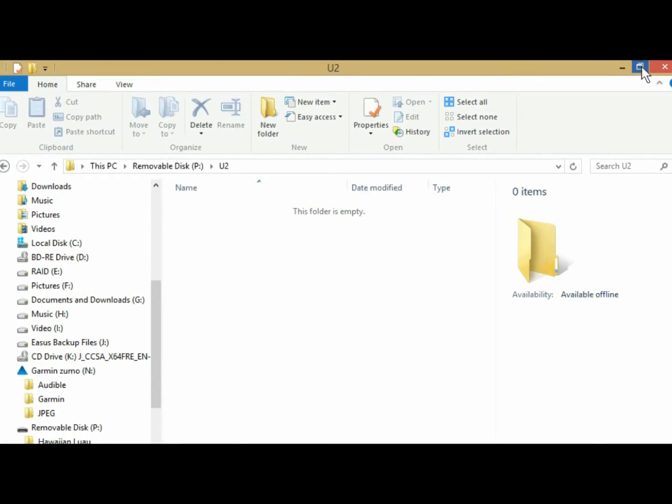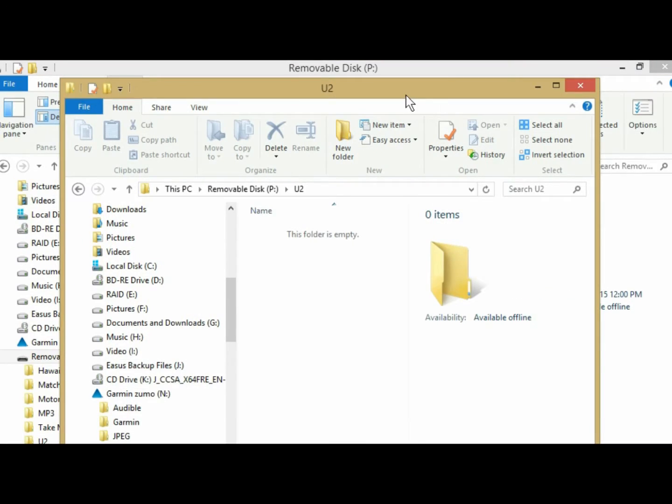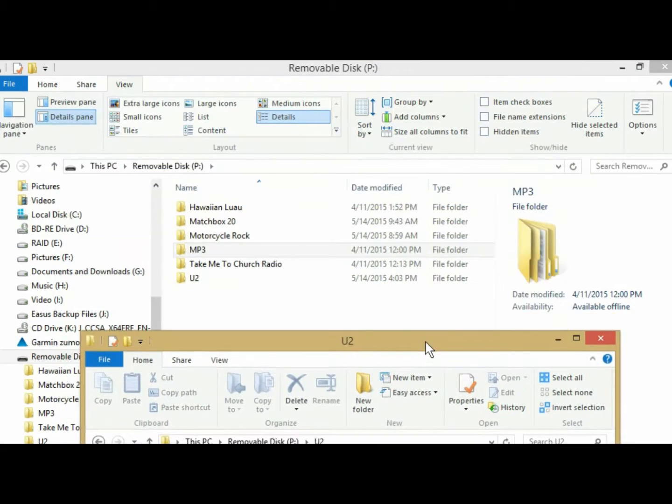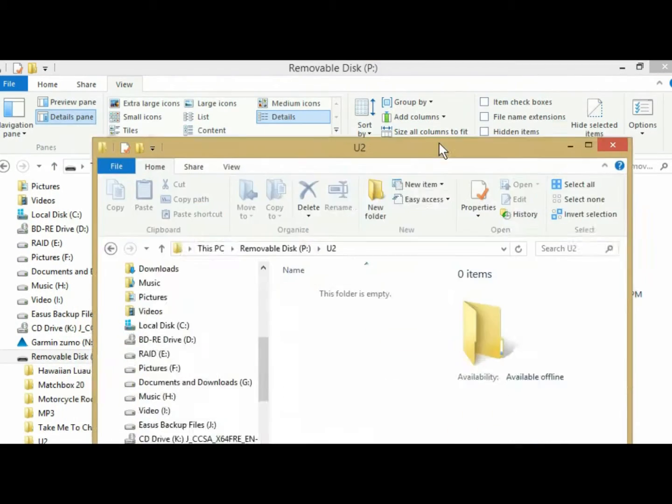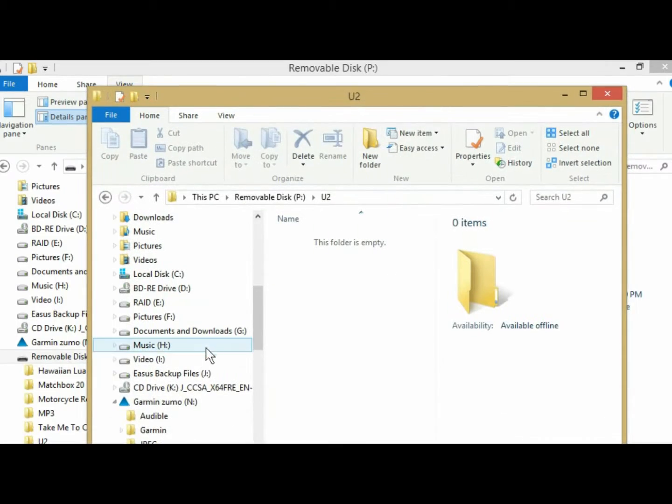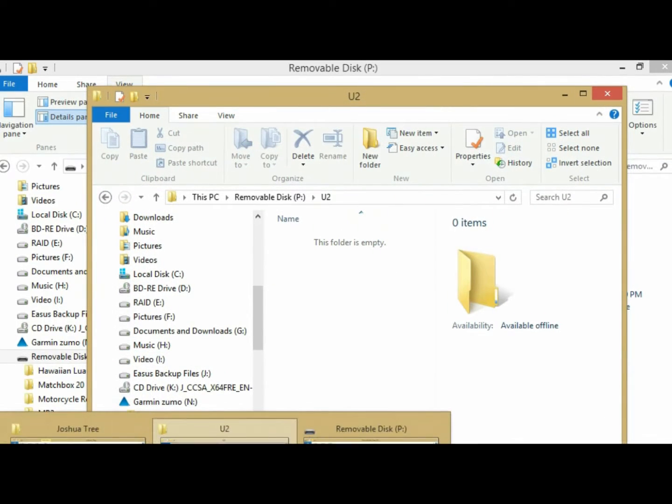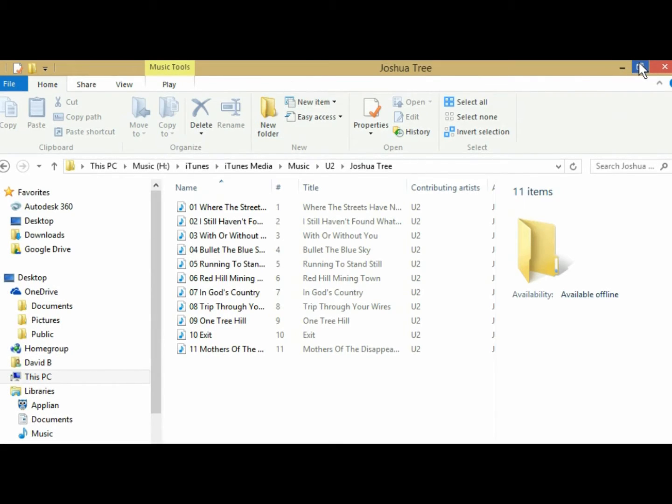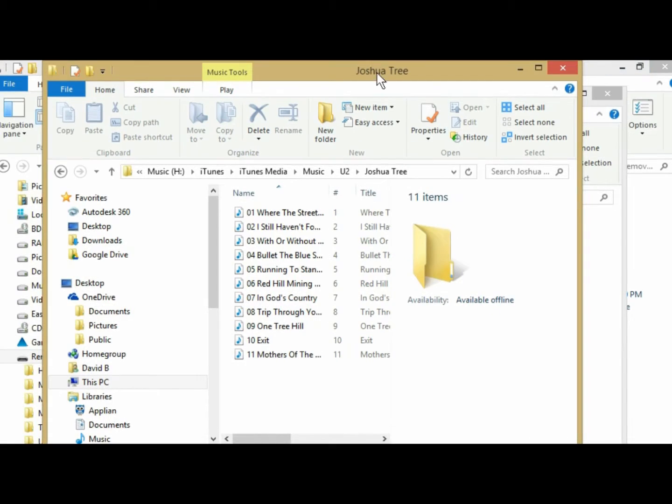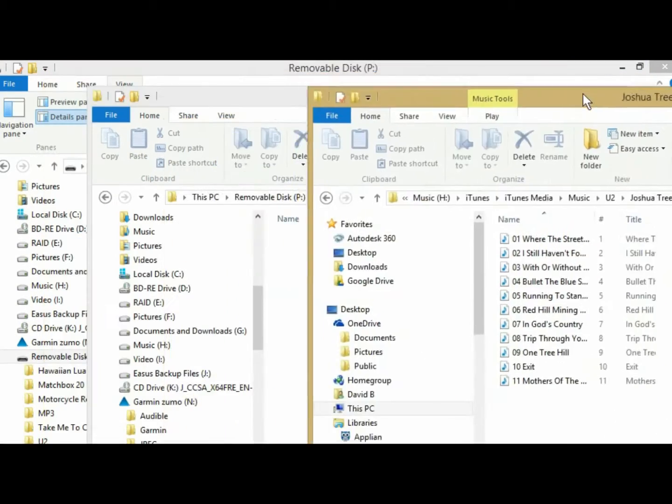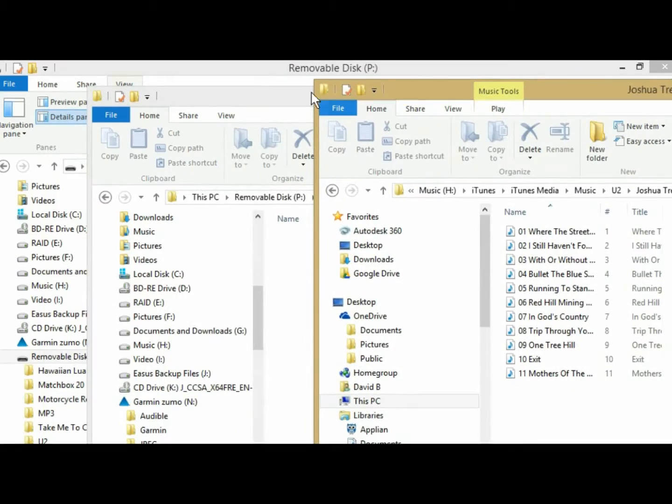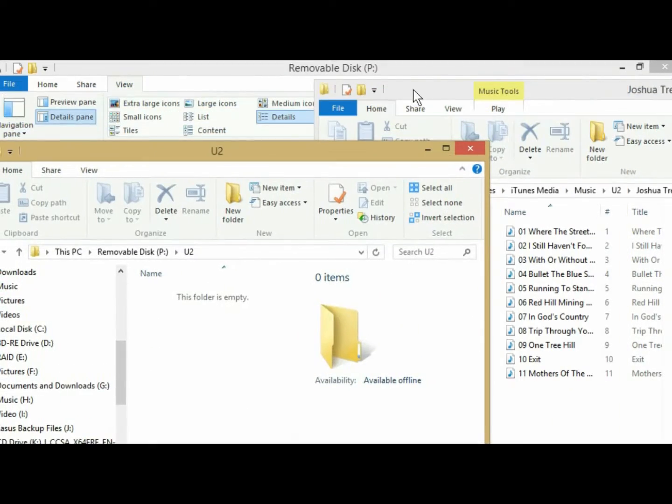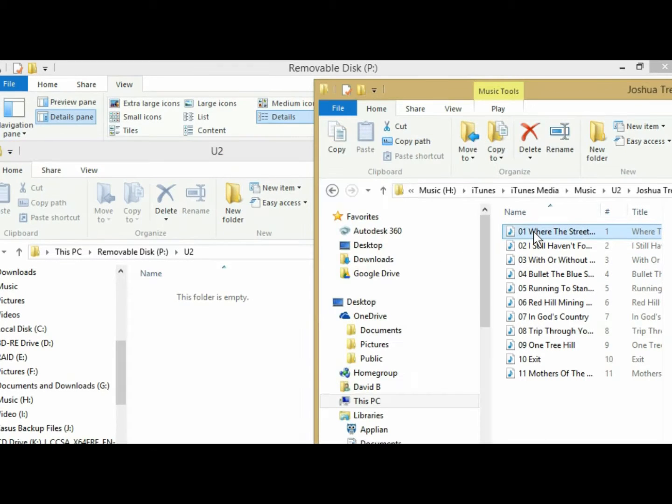So I'm going to reduce that window, and then I've already navigated to where I keep my music, and I've already selected U2, the Joshua Tree album. And I'm just moving the folders around here so I can kind of get to things. So here's my music files.